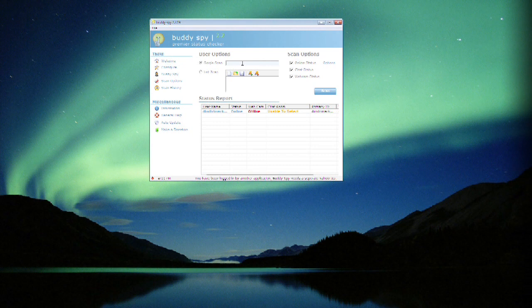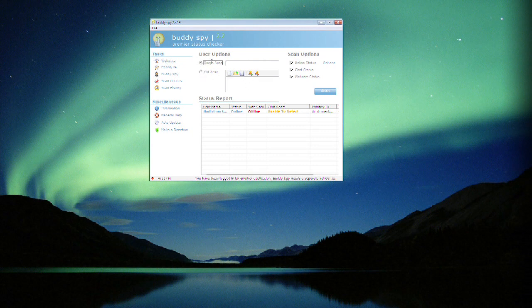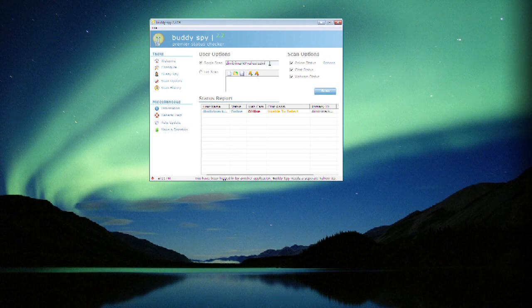And we're going to do a single scan of a user ID here. You can do a list scan, you can do multiple at once, but we're just going to do one single Yahoo account. In this case, we're going to do ours.